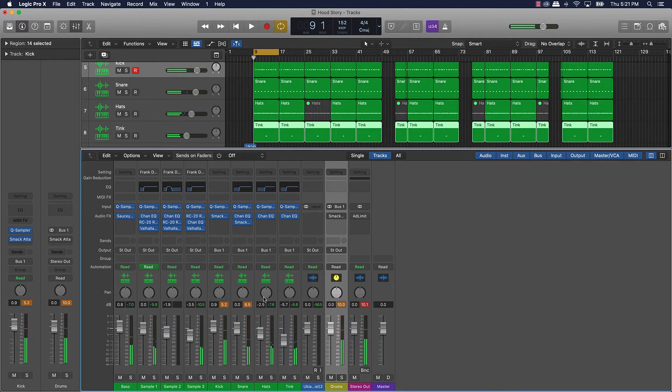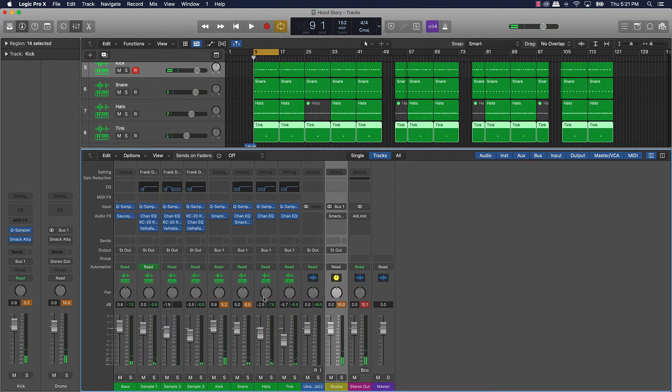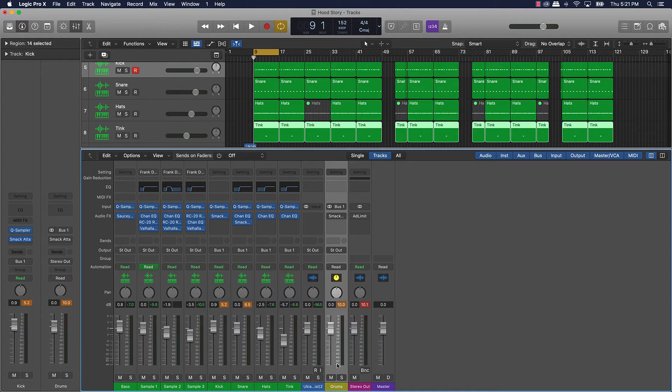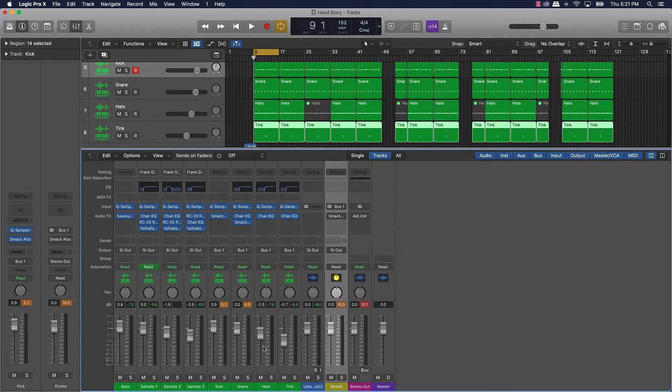And see the reason why I like putting it on individual ones instead of just throwing it on the bus or grouping all the tracks together and throwing it on that auxiliary track, is because sometimes in some scenarios you might not want it on all of the drums.